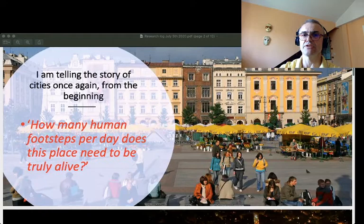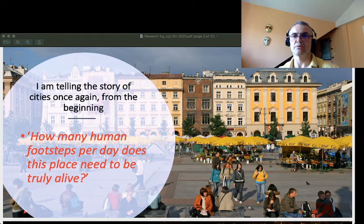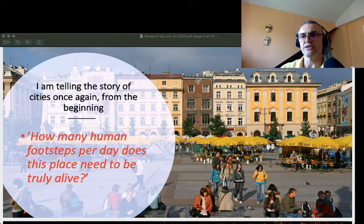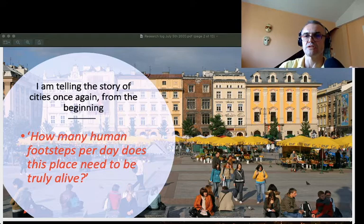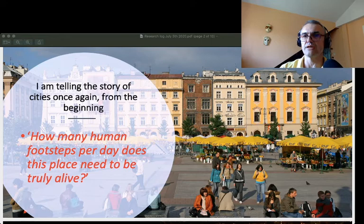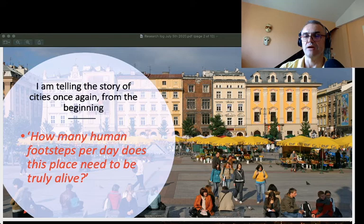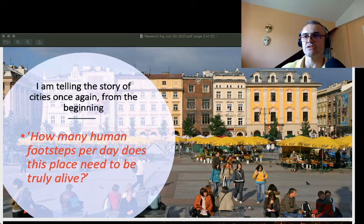I essentially recapitulate or combine two threads in my work: my research and writing on cities and on the civilizational role of cities on the one hand, and teaching on the other. Here is a reminder of a central thought which weaves through all my research on cities. It is a thought I had when I was cycling through the almost completely empty city at the beginning of the COVID-19 lockdown: how many human footsteps per day does this place need to be truly alive?